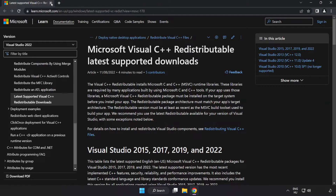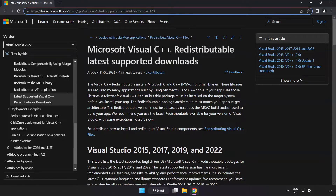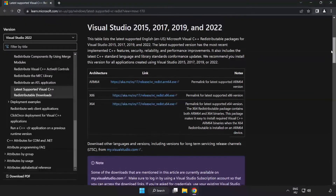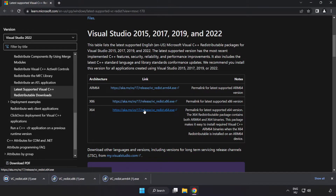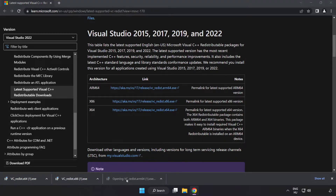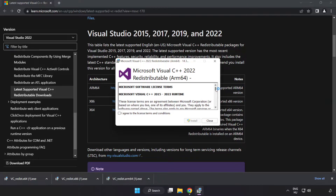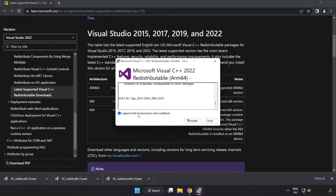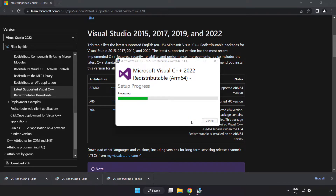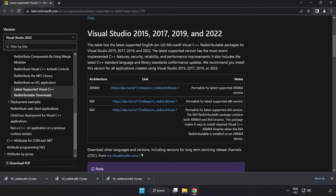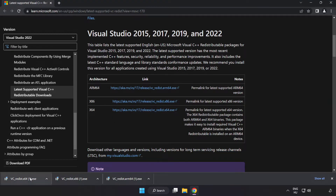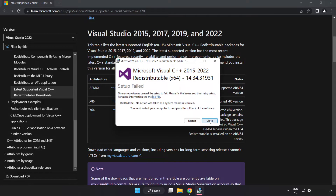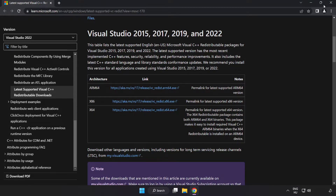Close the DirectX website. Go to the next website link in the description and download 3 files. Install each downloaded file. Click 'I Agree to the License Terms and Conditions' and click Install. If it fails to install, no problem — repeat for the other files. Click Close and repeat for each remaining file.